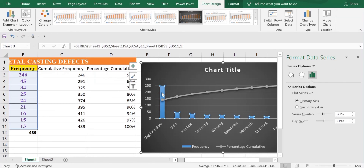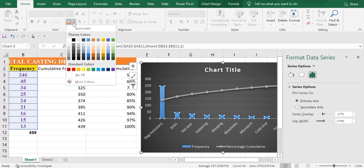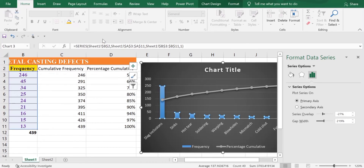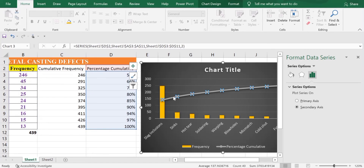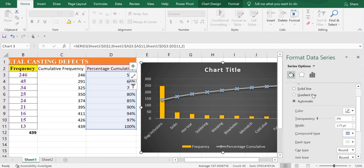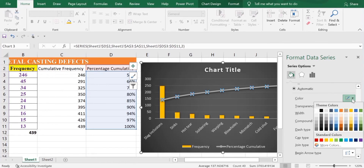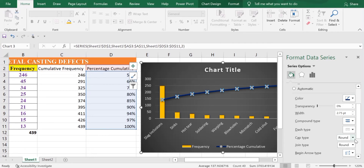Then select the frequency bar series. In the Home tab, change the color. Do the same for the percentage cumulative axis — change its color as well. You can also change it from Format Data Series, where you'll find the Color option. Keep any color of your choice.